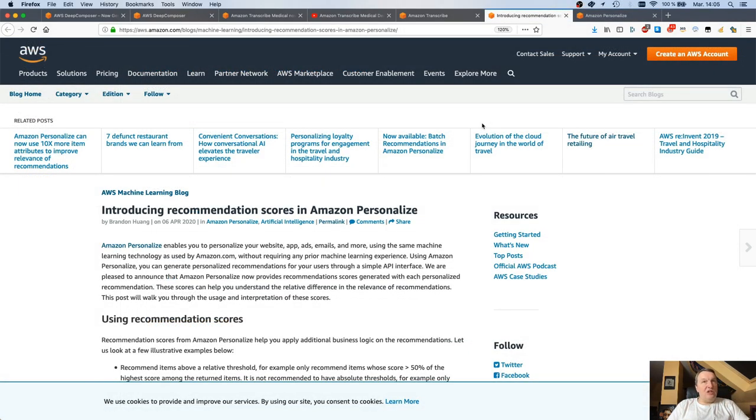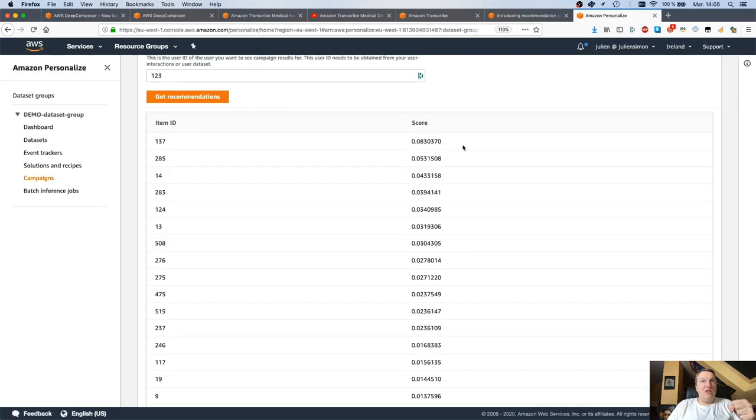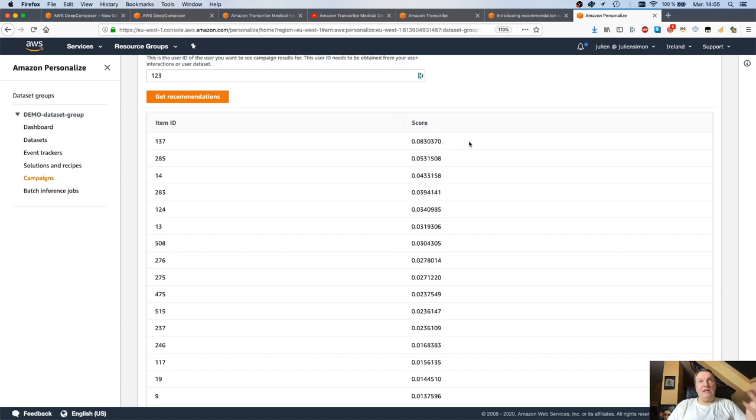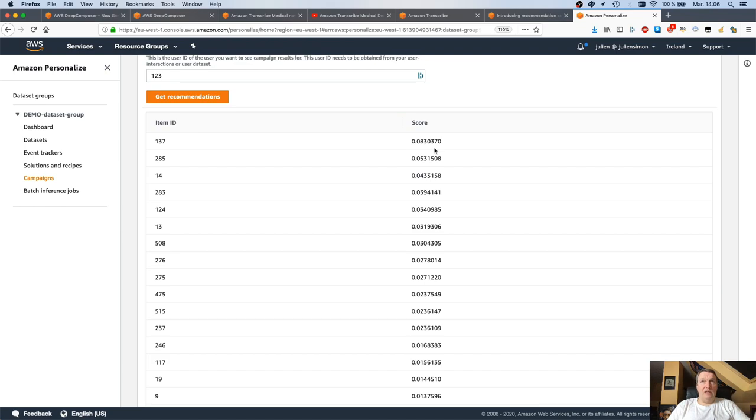Thanks to this new feature, now we have recommendation scores. Recommendation scores will let you know which are the top items that a user may enjoy. As you saw, these are pretty tiny scores. Because in fact, each item in the dataset has its own score, and all the scores add up to one. If you have thousands and thousands of items in the dataset, you will end up having tiny scores. But the scores are relative to one another.